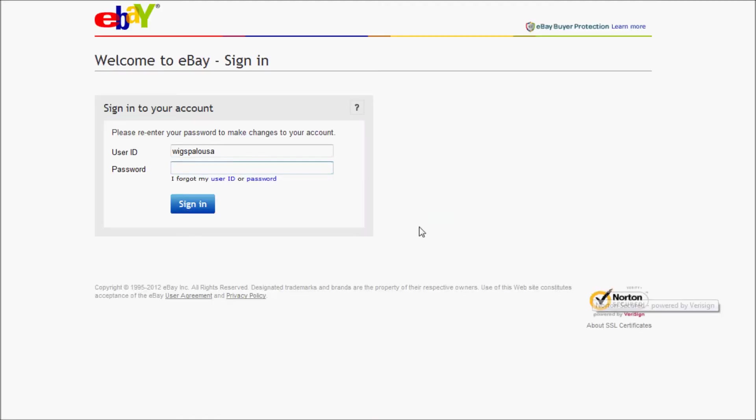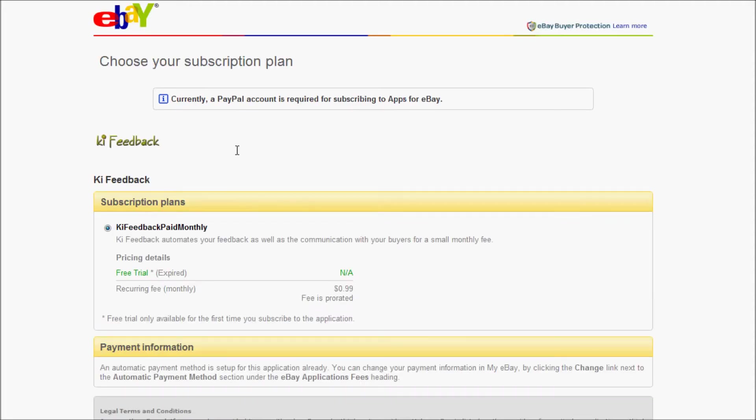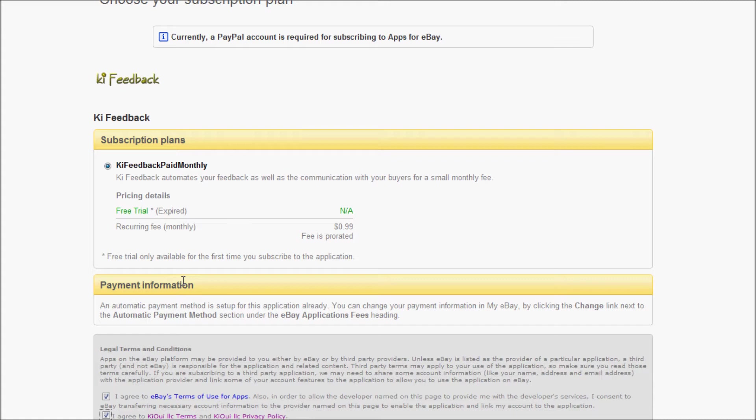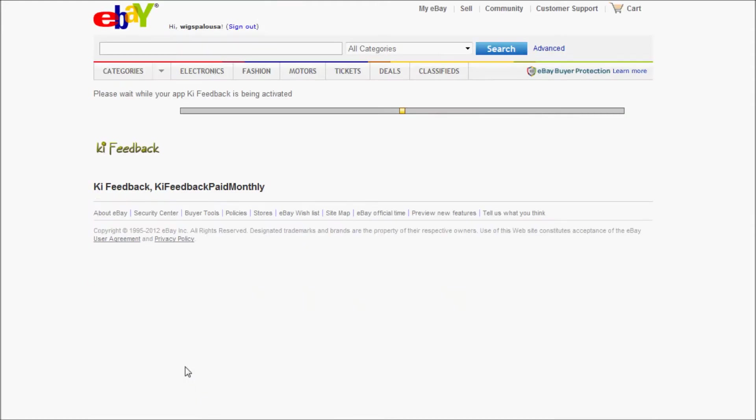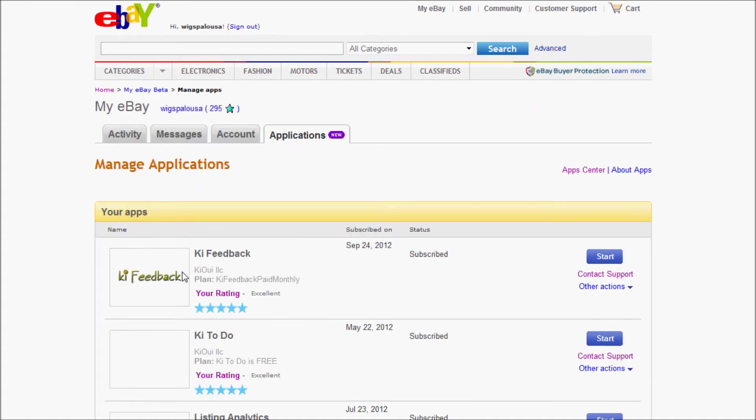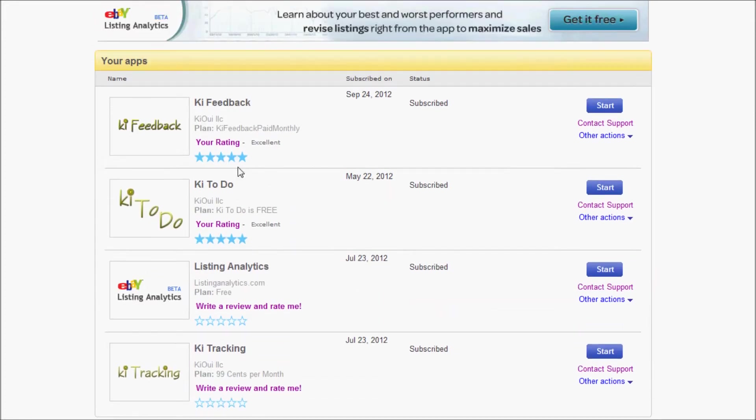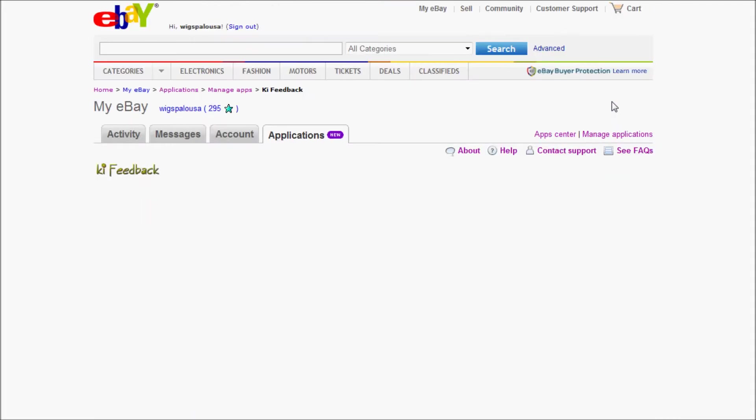It takes a little minute to load. It's going to ask me to log in to my account, which I'm doing. Right here I will check yes, I agree to the terms, and there's a confirm subscription button which I'm clicking on. This now goes through and registers KiFeedback. Now that KiFeedback is registered, I can go ahead and start it.